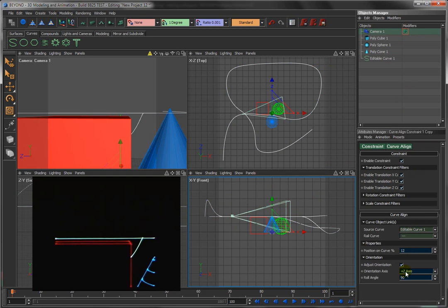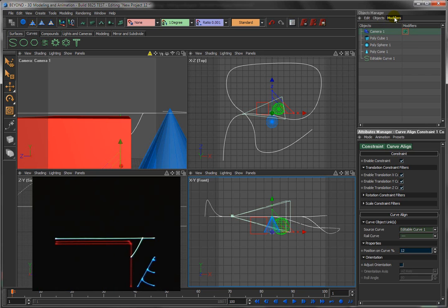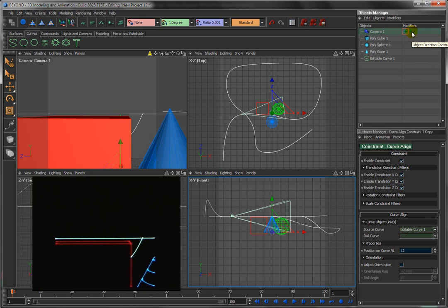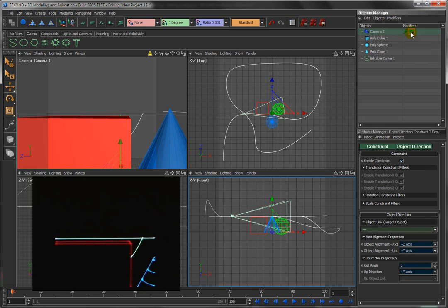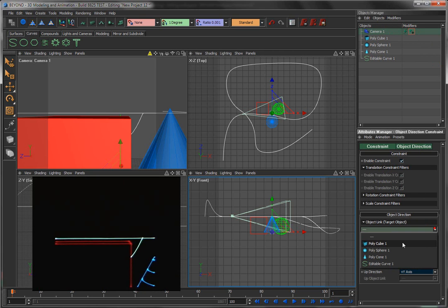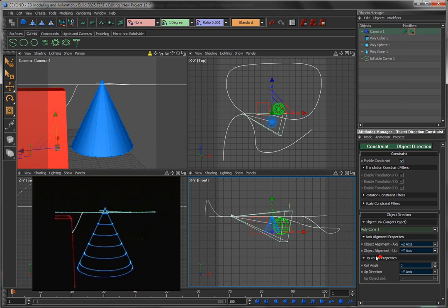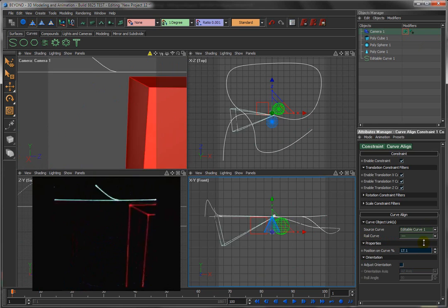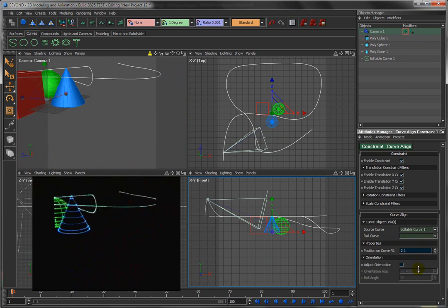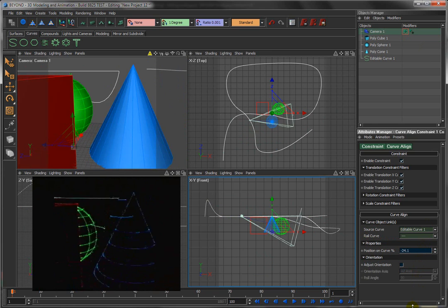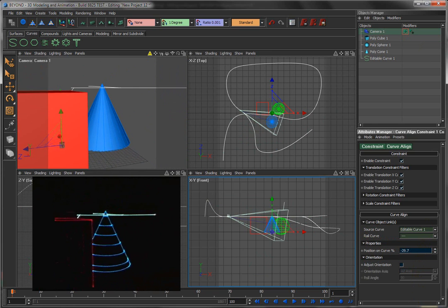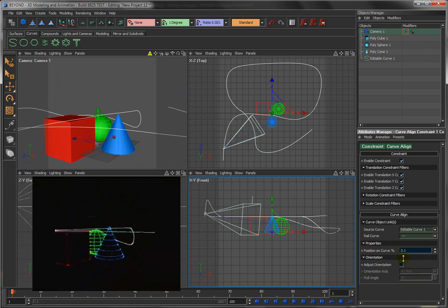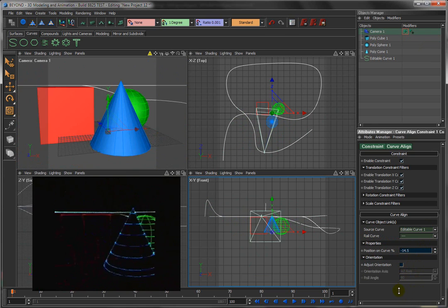So what might be even more useful for a camera is to have it look at a target. So I'm going to turn off this adjust orientation and I'm going to add one more modifier to the camera: add something called object direction, which is also called target. You see there's a little kind of target icon. If you click on this modifier now, you can tell the camera what to look at. Let's say we always want the camera to look at the cone. So now as the camera moves around on the curve, the camera is always going to be looking at the cone, which is pretty cool. At least we're seeing something consistent now in the view.